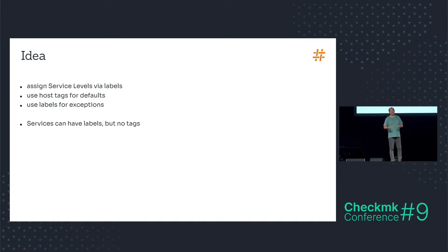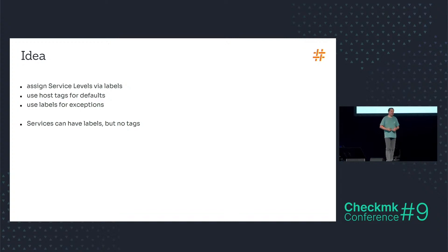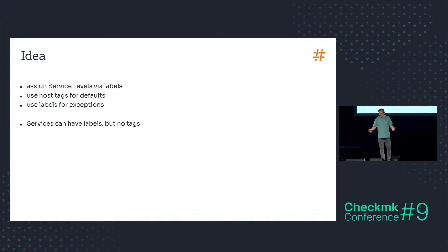There is no other place in CheckMK where service tags are usable. They are not usable in condition for rules, they are not usable in filters as far as I know, etc. So basically services can have labels but no tags.